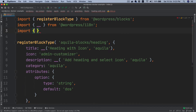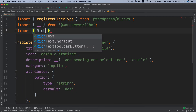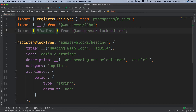I'm going to import and destructure RichText — hit enter and you can see it's automatically picked up. In previous versions of WordPress it was available in 'wordpress/editor', but now it's in 'block-editor', so just be careful with that.